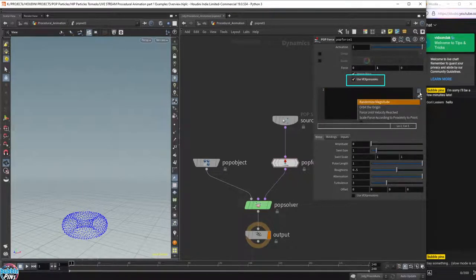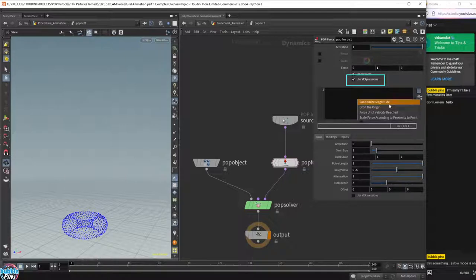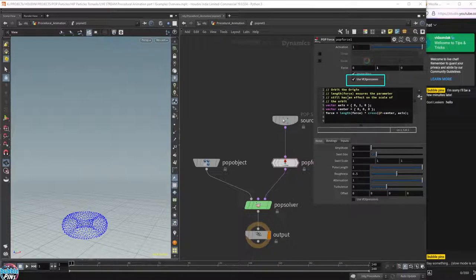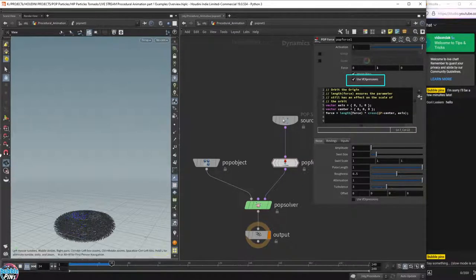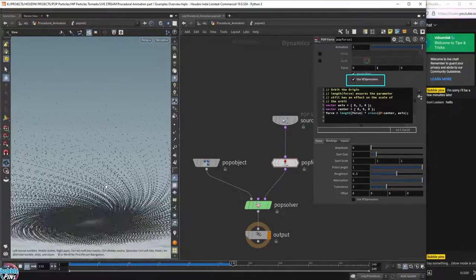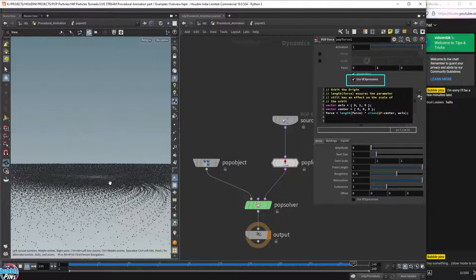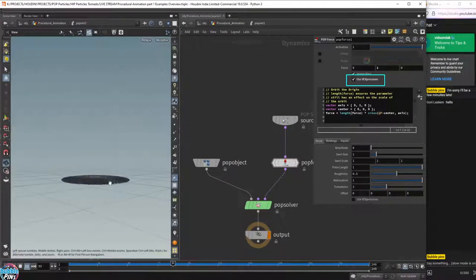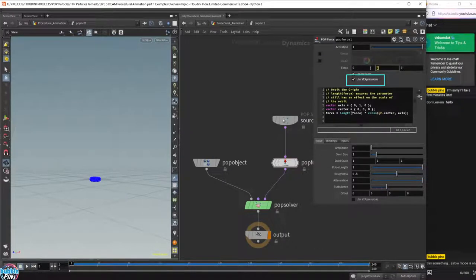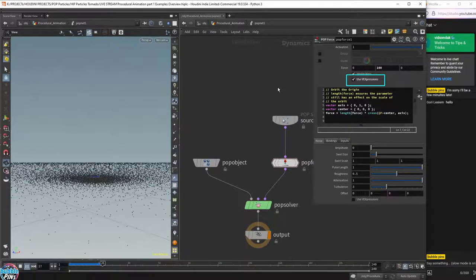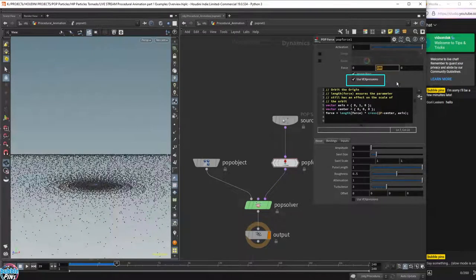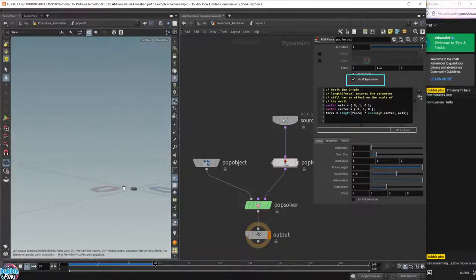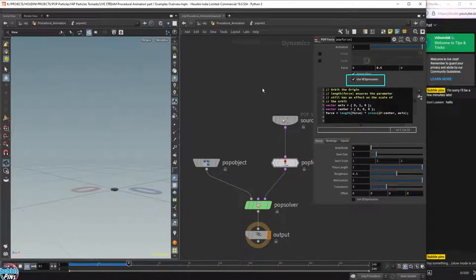Houdini has a very handy dropdown with pre-implemented snippets of code you can use. The one I'm going to use is 'Orbit the Origin' - click it and it inputs a snippet of code already implemented. Playing the simulation, you can see it already has that tornado spinning effect, except it's just spinning in place and not growing upward.